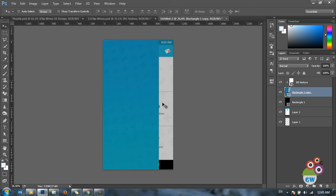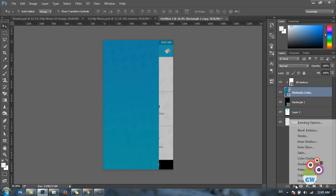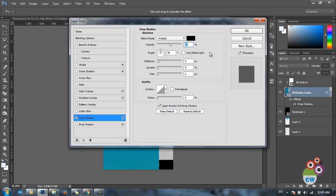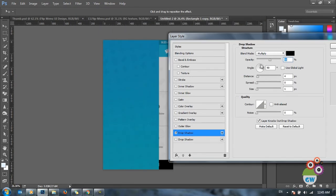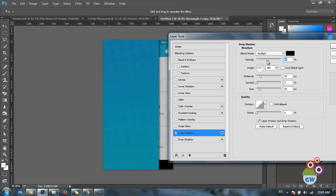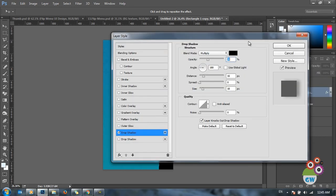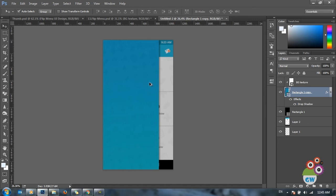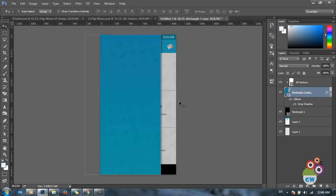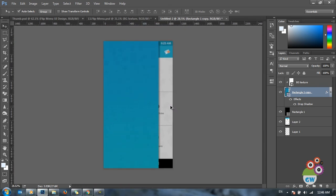To separate the flip menu from the background, I'll put a shadow beneath these two layers using the FX menu and applying a drop shadow. Right now it's at 90 degrees, but I'll change the angle to 180 degrees so it separates the two layers. I'll increase the distance, increase the size for softness, and decrease the opacity a little. Now the flip menu appears to be at a distance from the background.